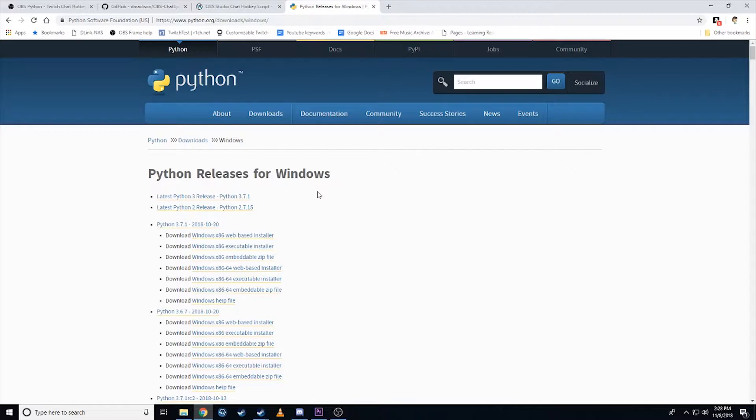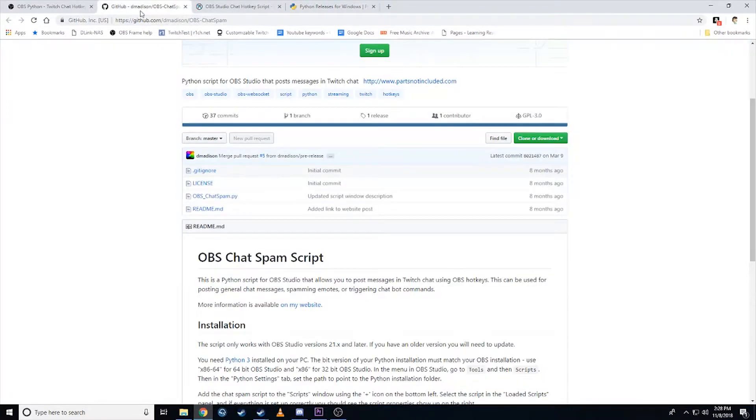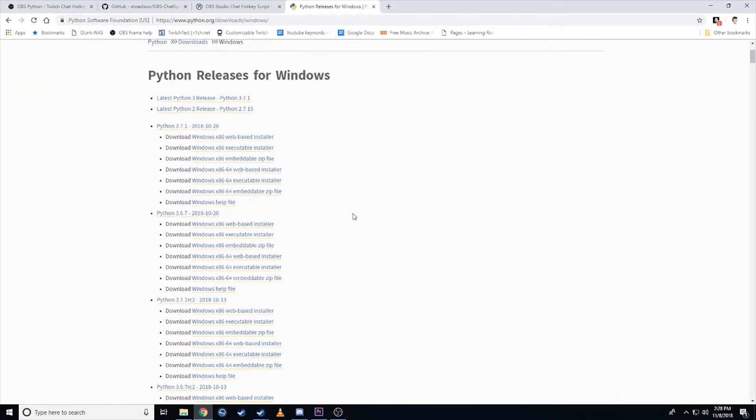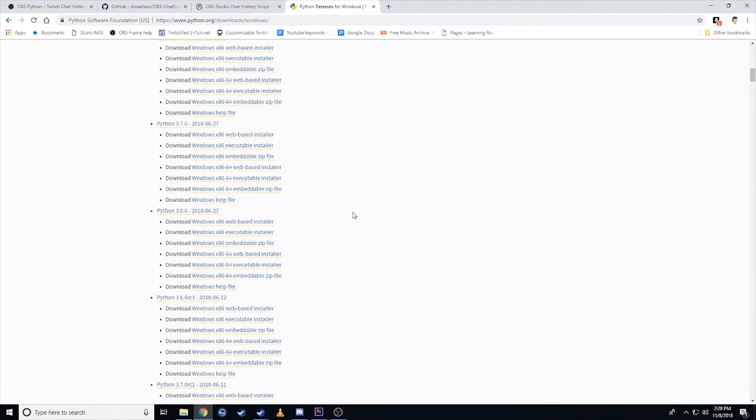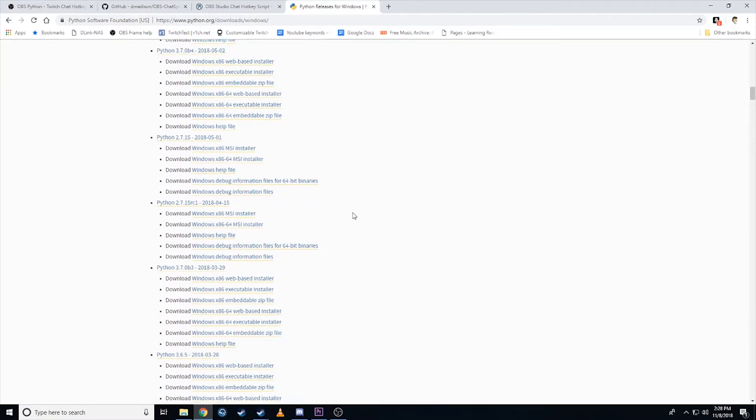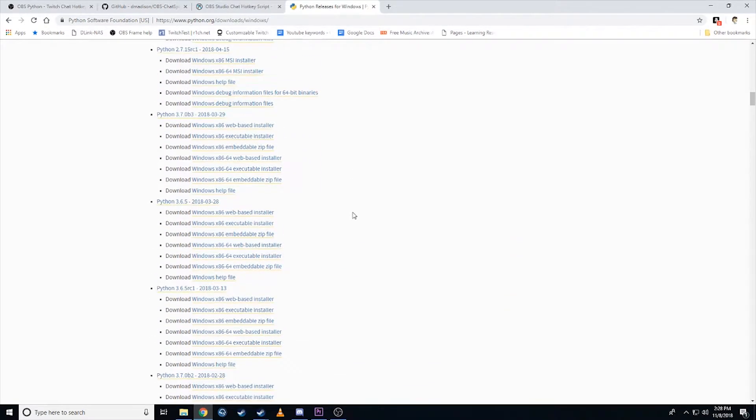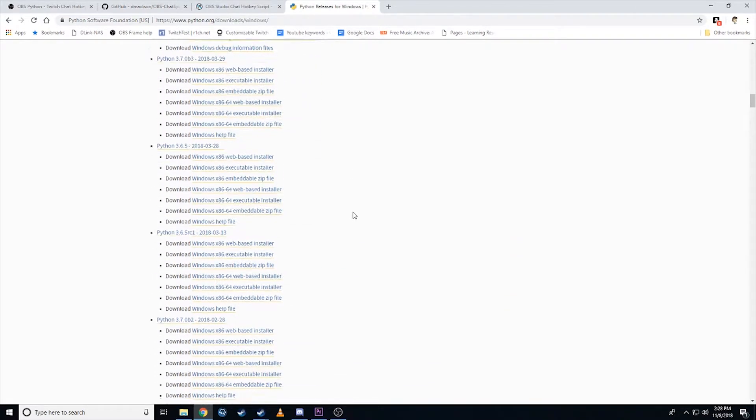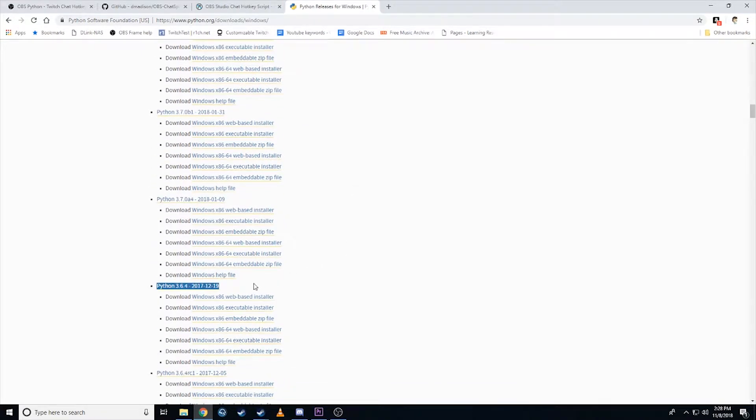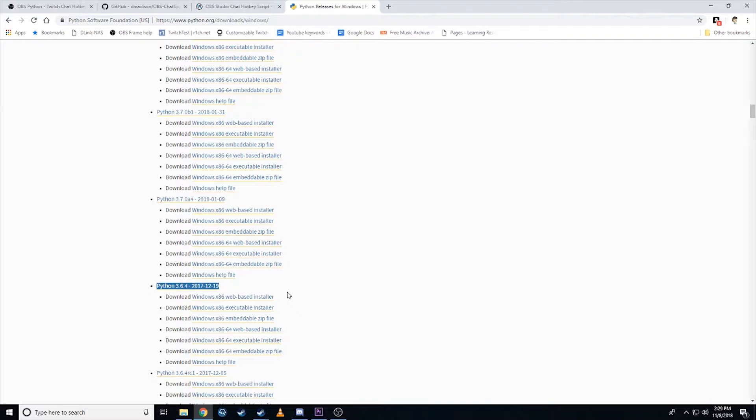What you need to do is download the version of Python close to when this guy wrote this program. So you can see he wrote it March 9th, 2018. So if we go down here, March 9th, 2018, the full version of Python that was out at the time was 3.6.4, which was December 19th in 2017. So download 3.6.4 is what I've got working on right now. And that's it. That's all you need to do on that end. So download and install Python.